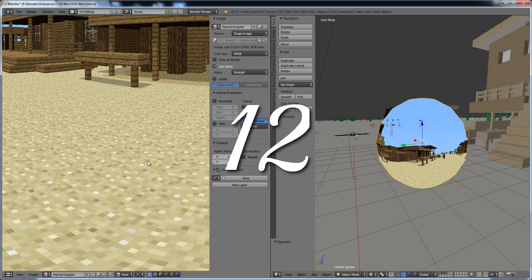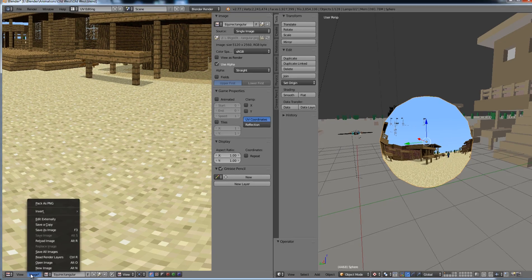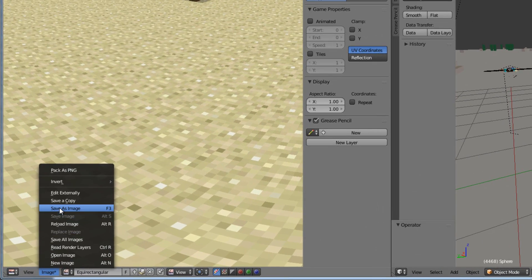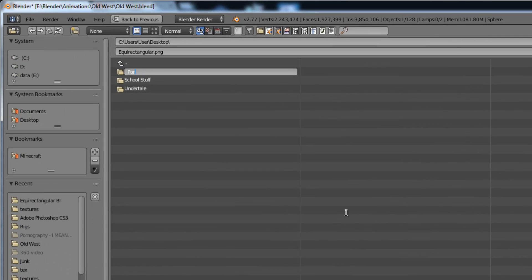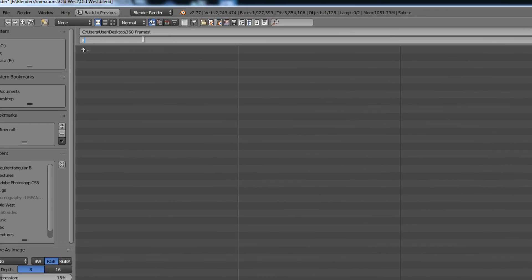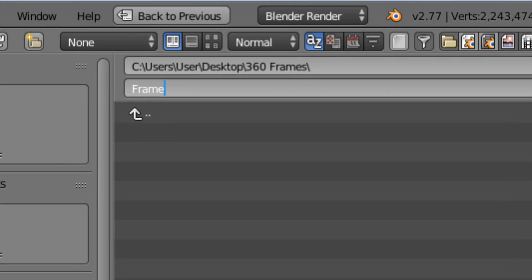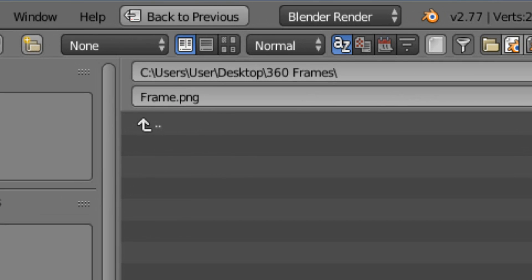Number twelve, when the image is completed, go to Image, Save as Image, then create a folder to save all your frames in. Number thirteen, keep in mind that this folder will become very big. If you mess up, you're at a funeral. Number fourteen, name the image Frame.png. This will help organize the frames.